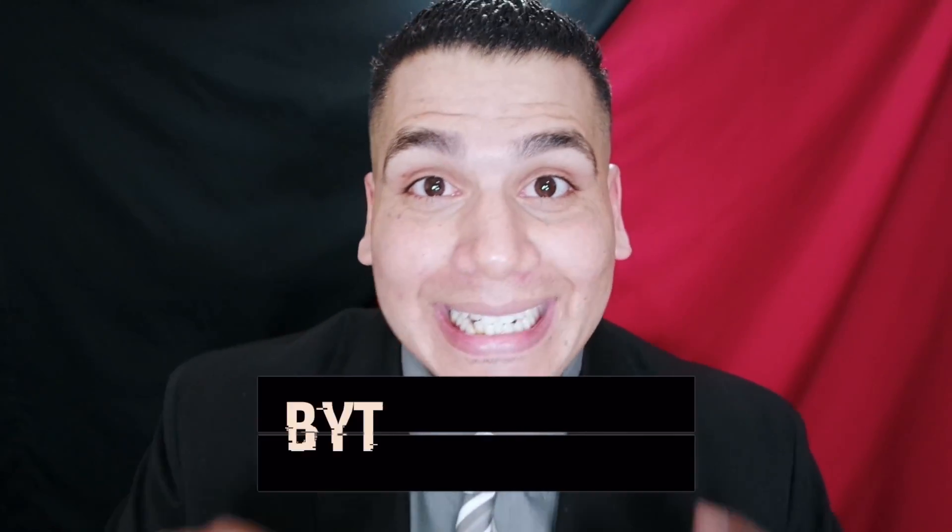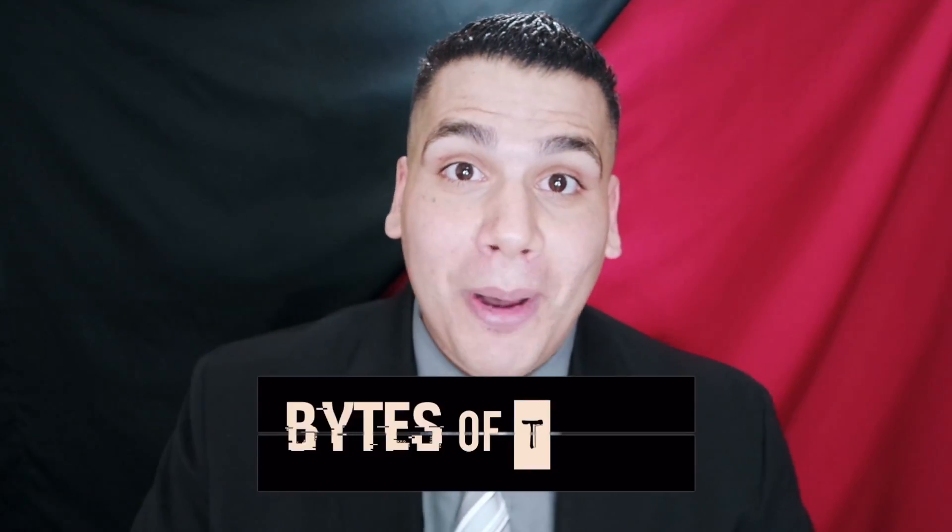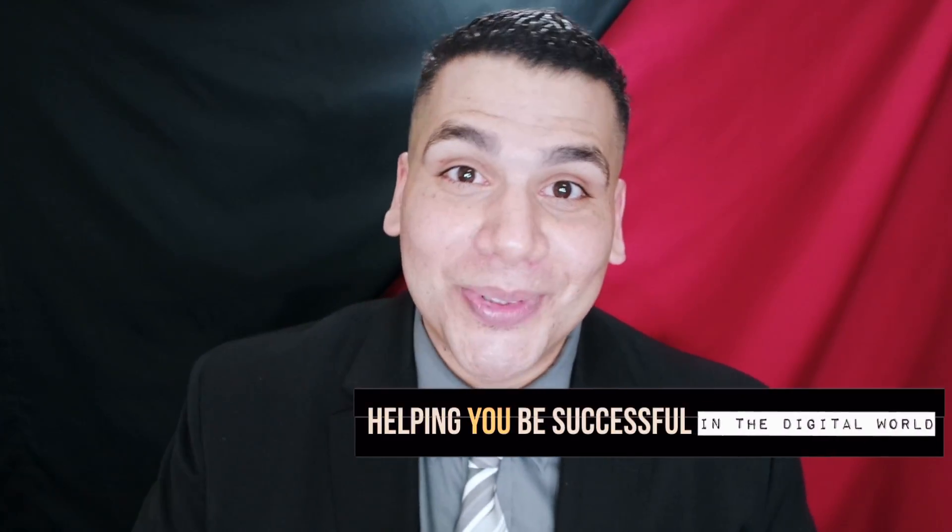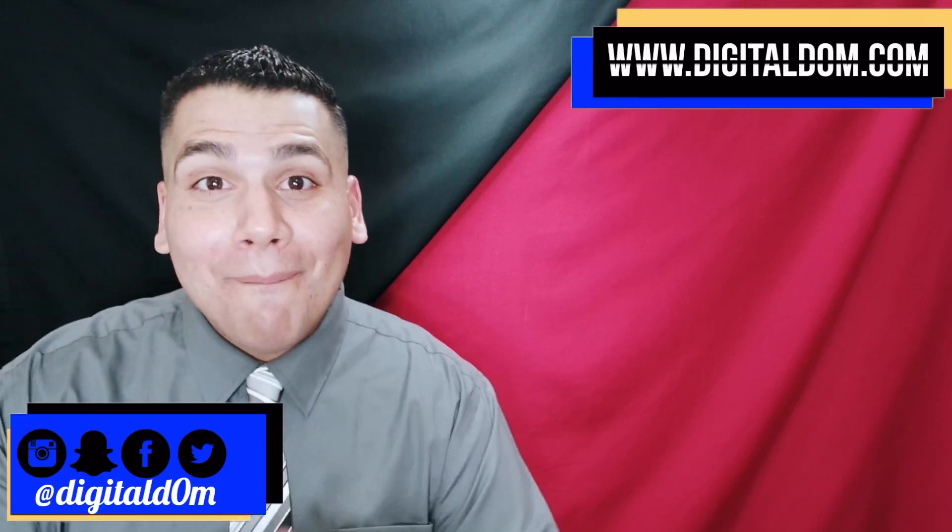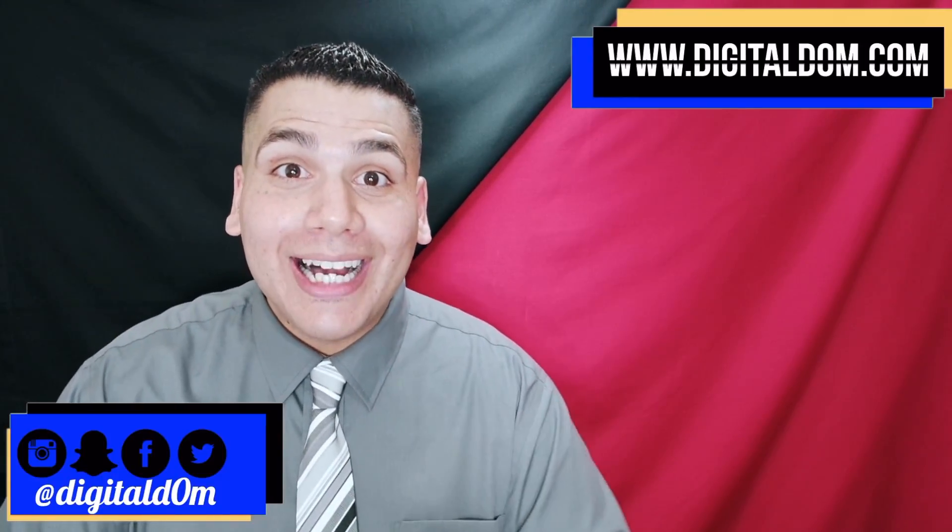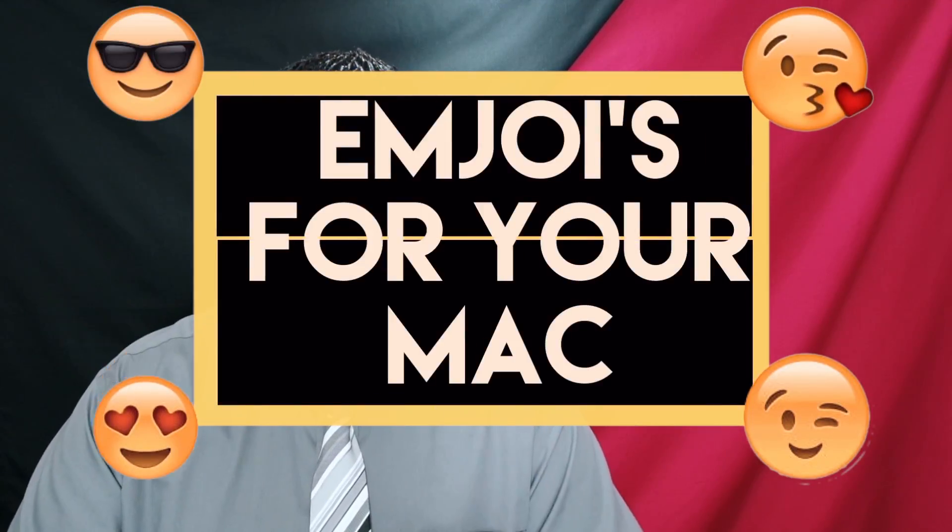Hello and welcome to Bytes of Tech, the place where we share small bites of information to help your business and you be successful in the digital world. Thanks for swinging by. My name is Dom from digitaldom.com and today we're going to be discussing emojis for your Mac.